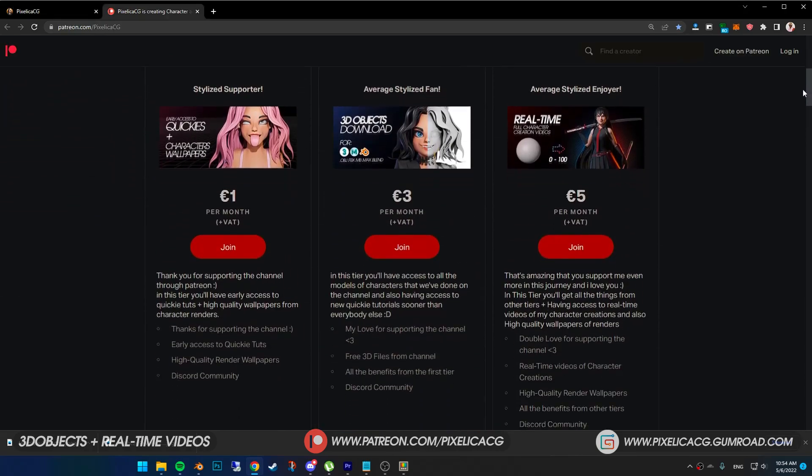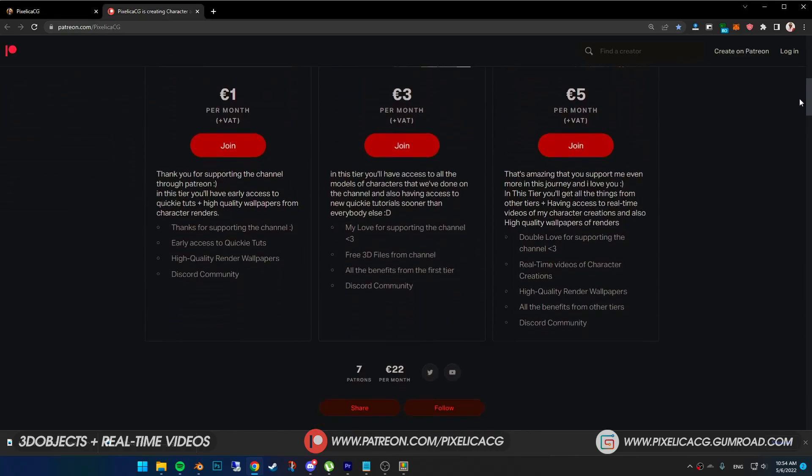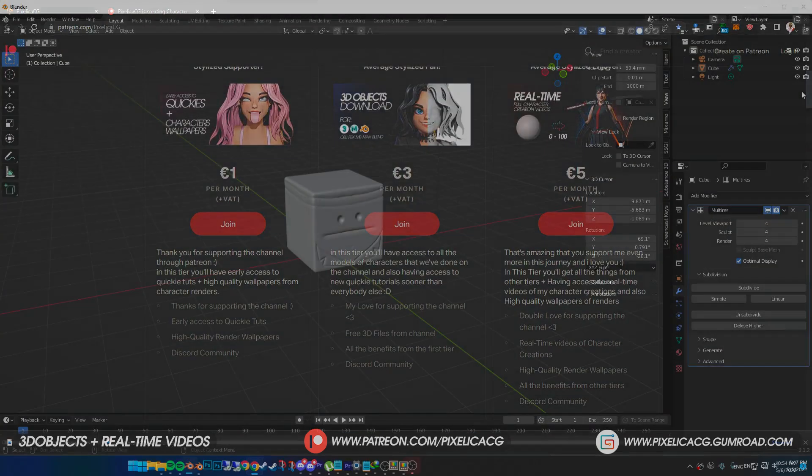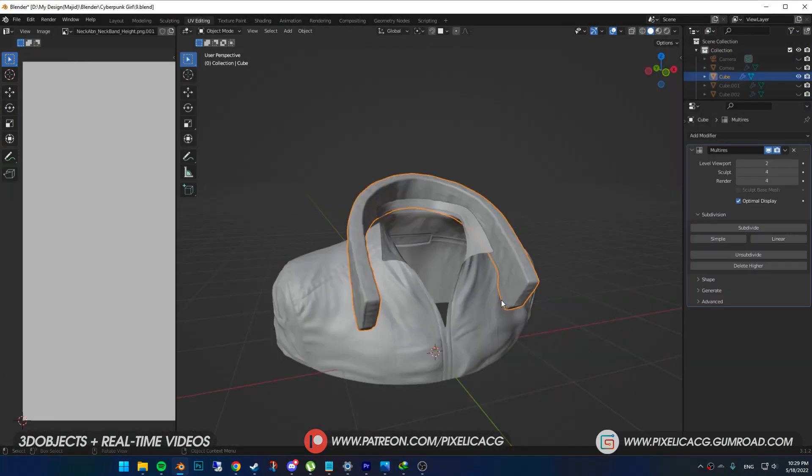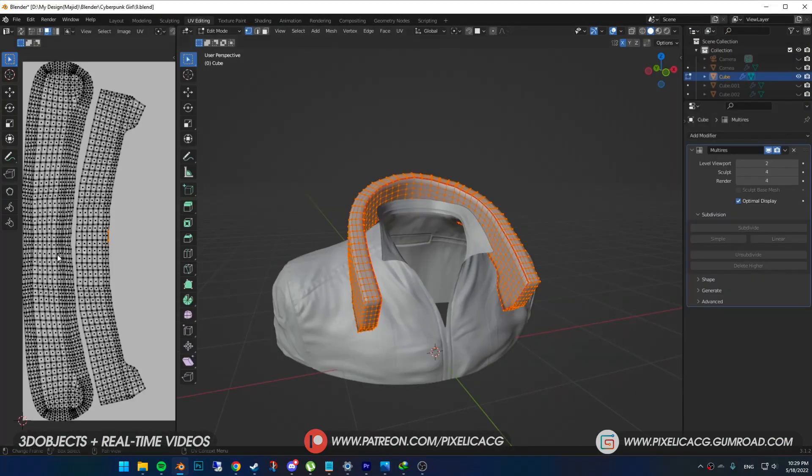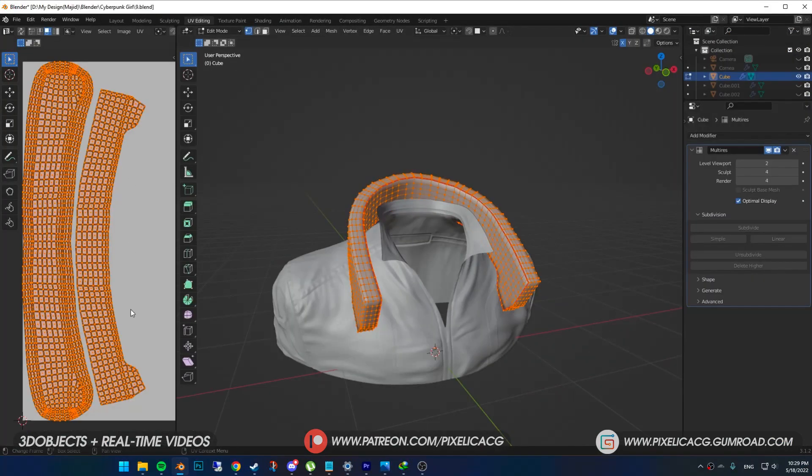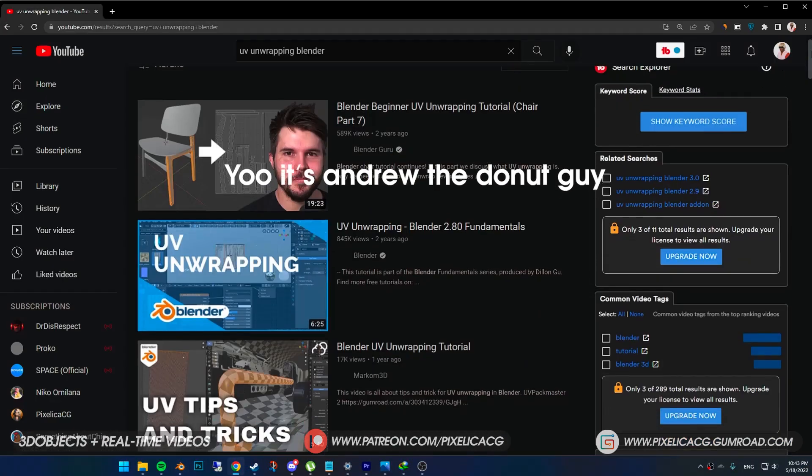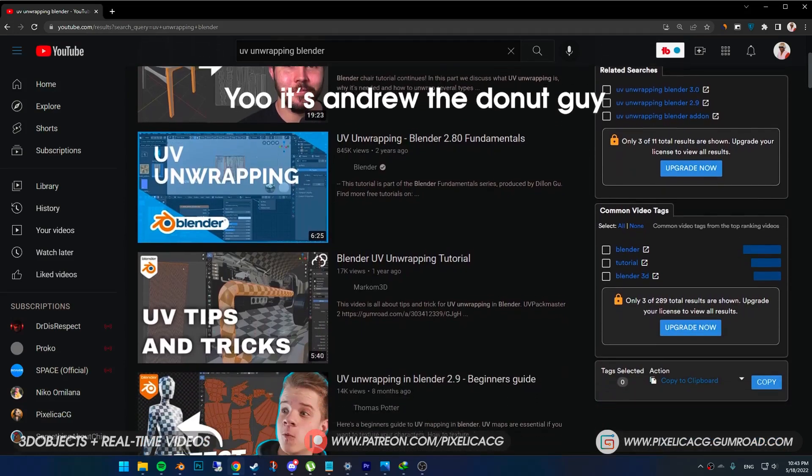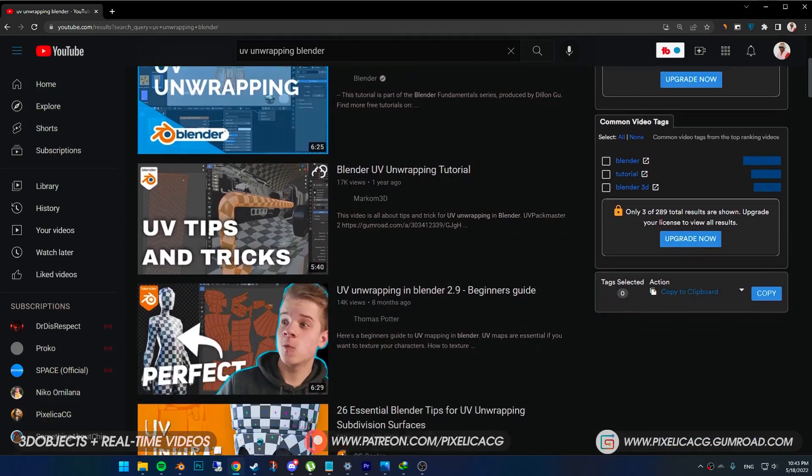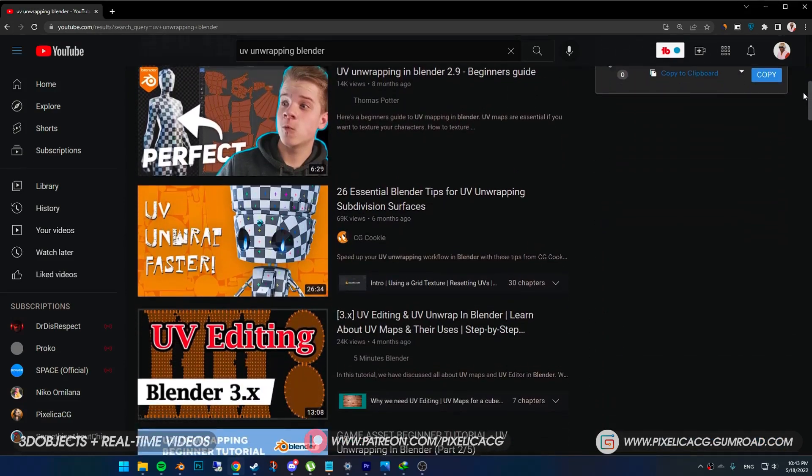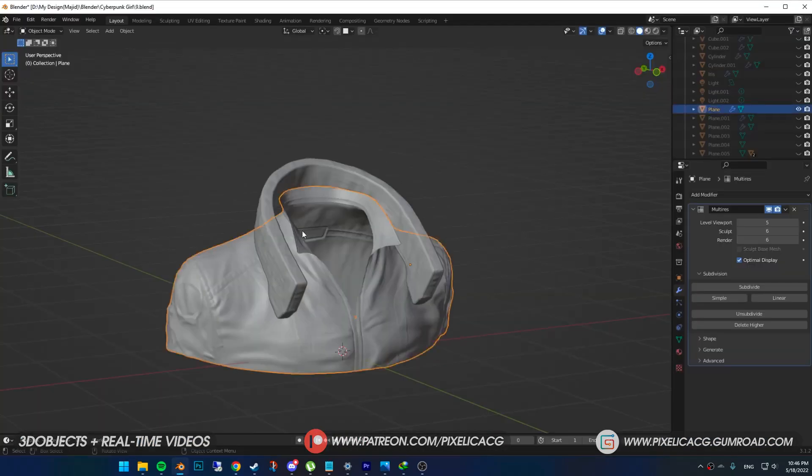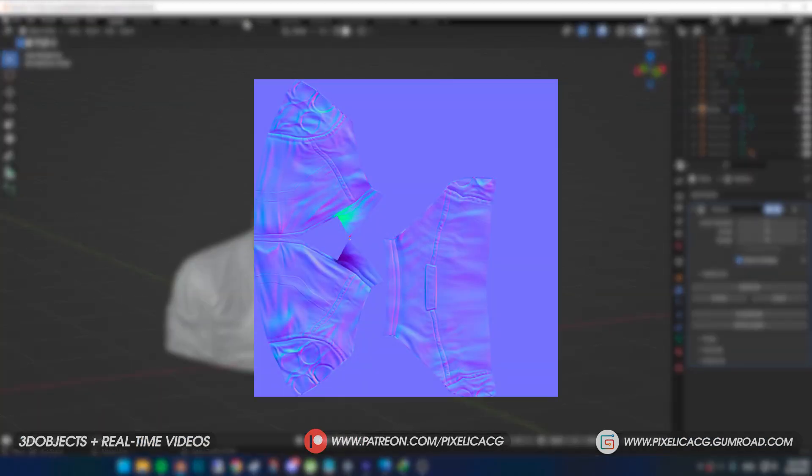Before starting, unwrap the UVs of your clothes, all of them. If you don't know how, there's a billion videos about it on YouTube. And since it is a texturing video, I don't want to make it longer than it should be. Let's go.